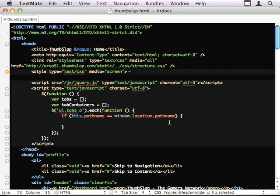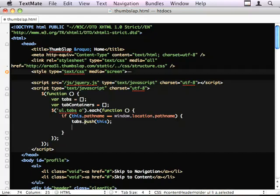So this.pathName, so this means that we've got a link that is on this page. We're going to use a hash to find the tab container. So first off, tabs.push this. So I'm adding the link to our list of tabs.